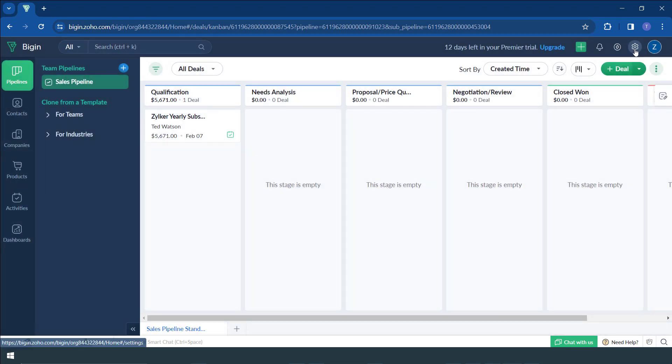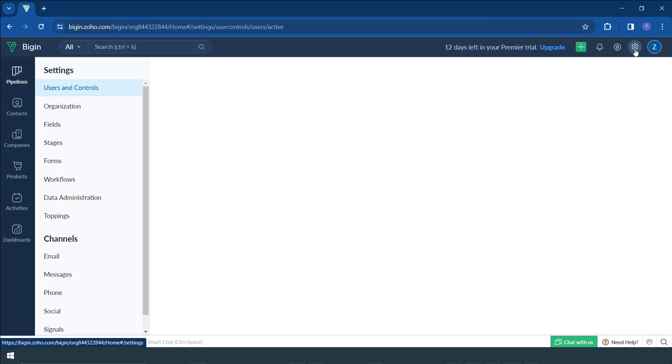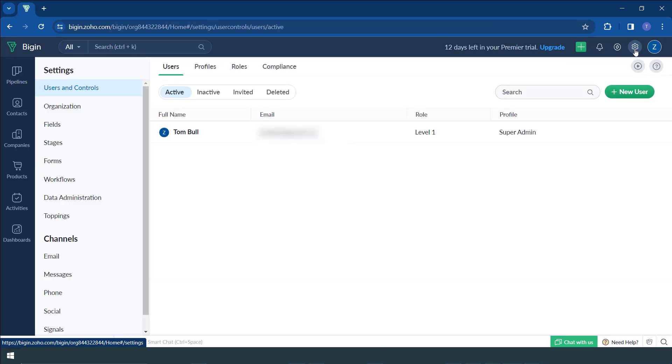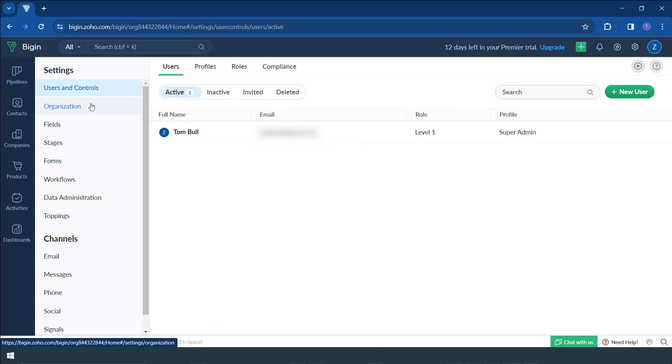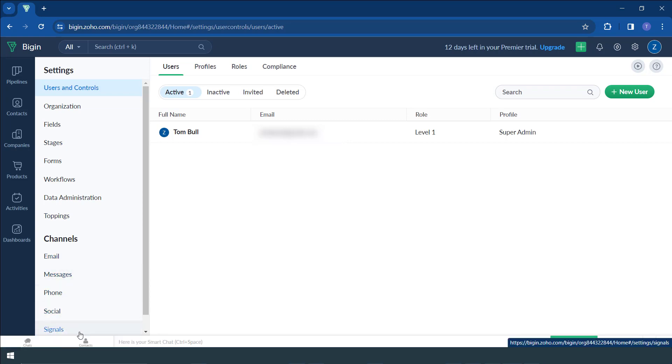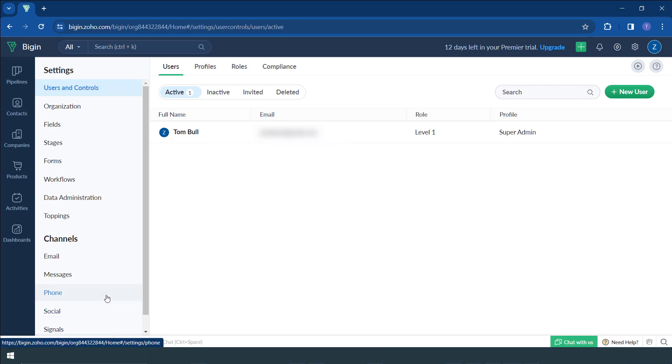Secondly is the settings function. This is very important. You need to be able to quickly go to your settings. Next to that button that we talked about, you click on that gear icon, you have access to all the settings, from user controls, the organization, workflows, if you want to set up emails so that you can send them from your CRM, and so many other things that help to set up the entire system to work well.